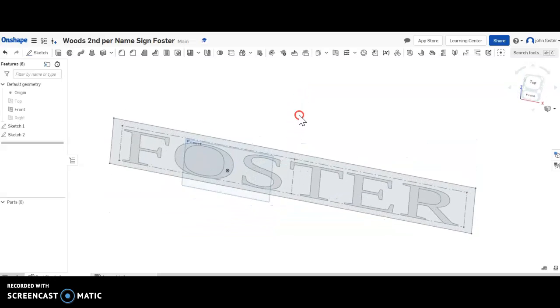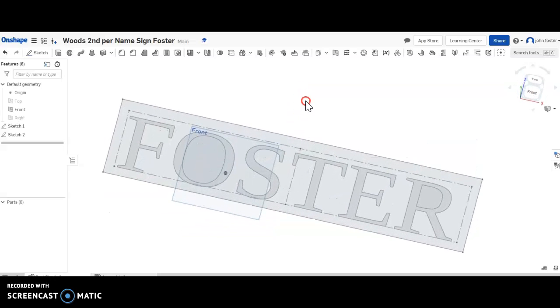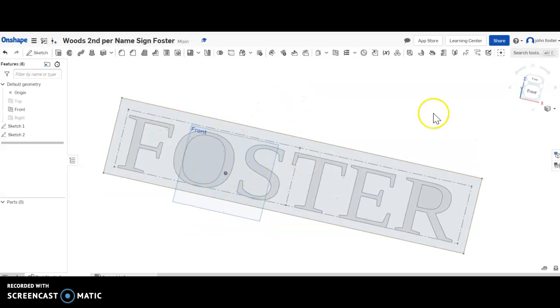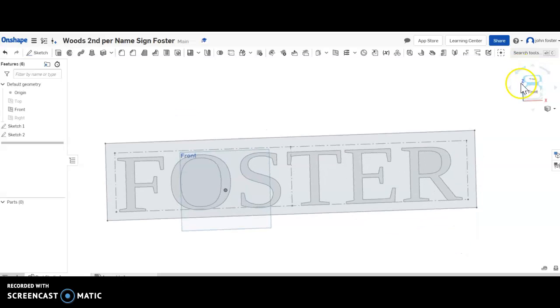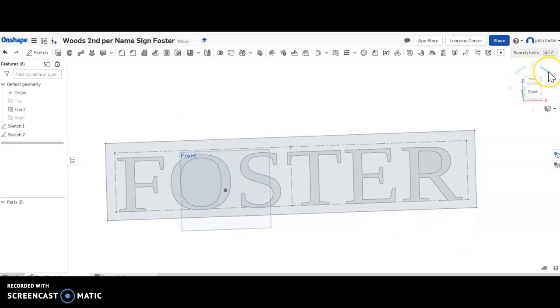So now I've sketched my box around the outside and my name. So these two are, again, just drawings that are showing me what I got. So now I need to make this an object.